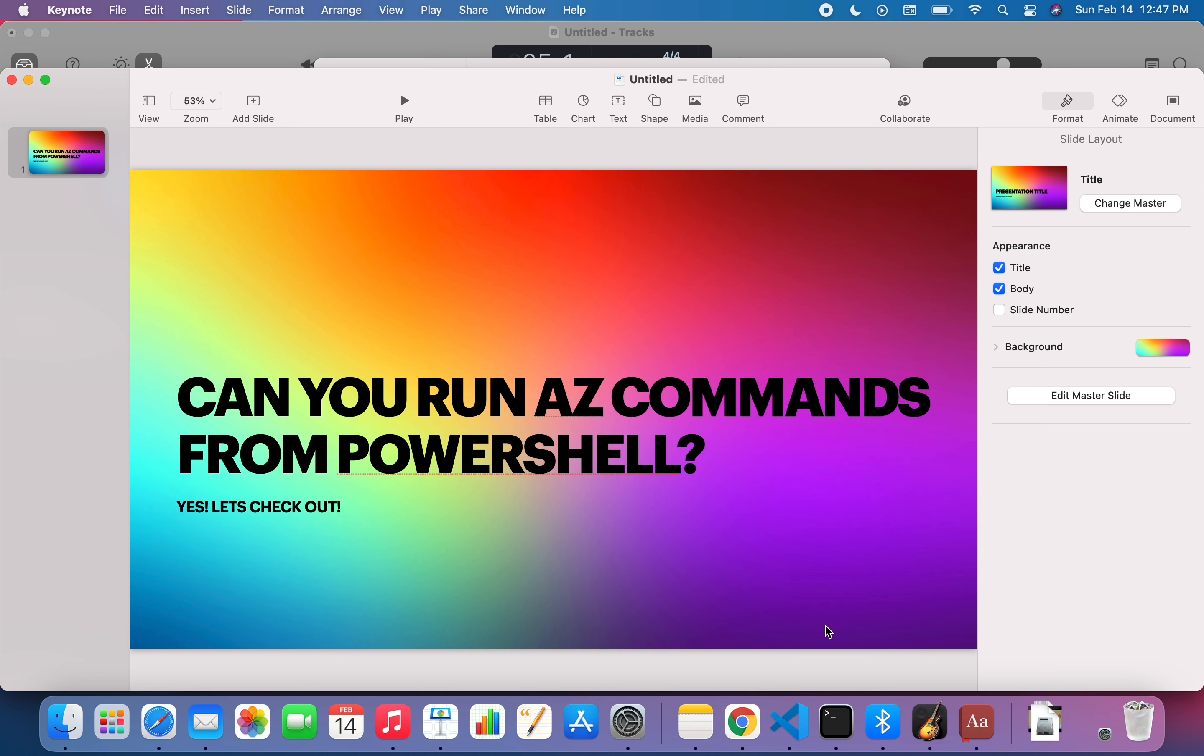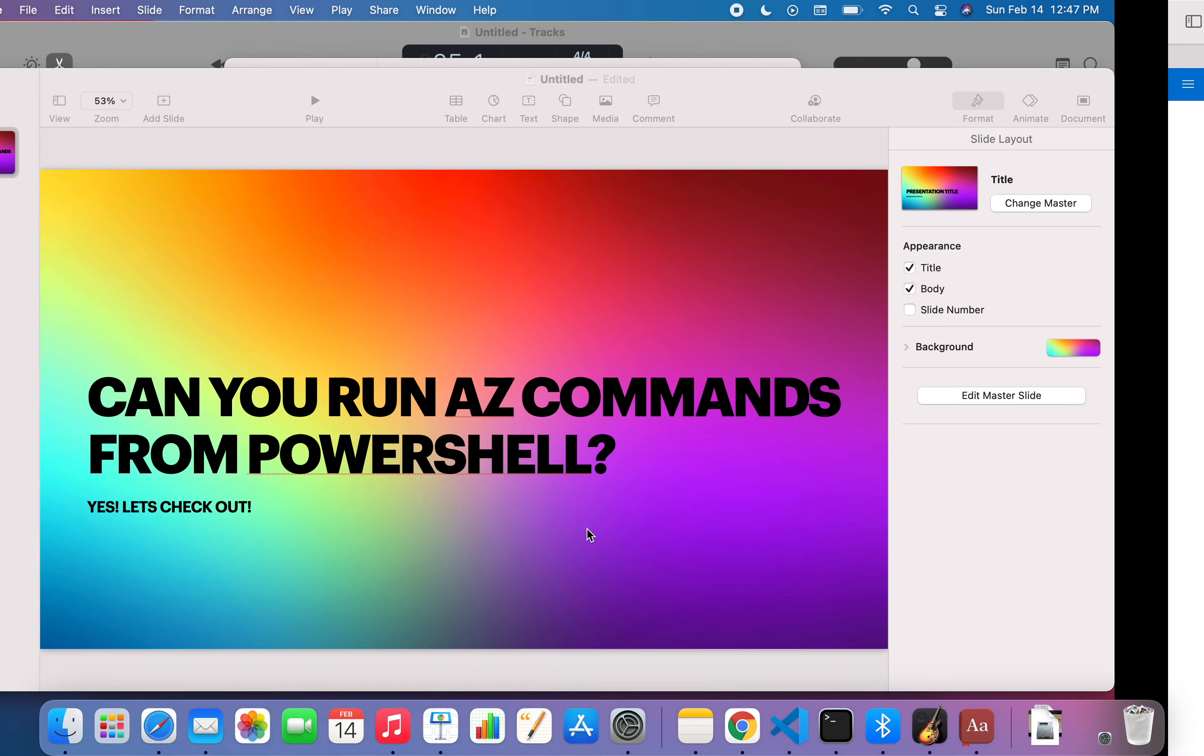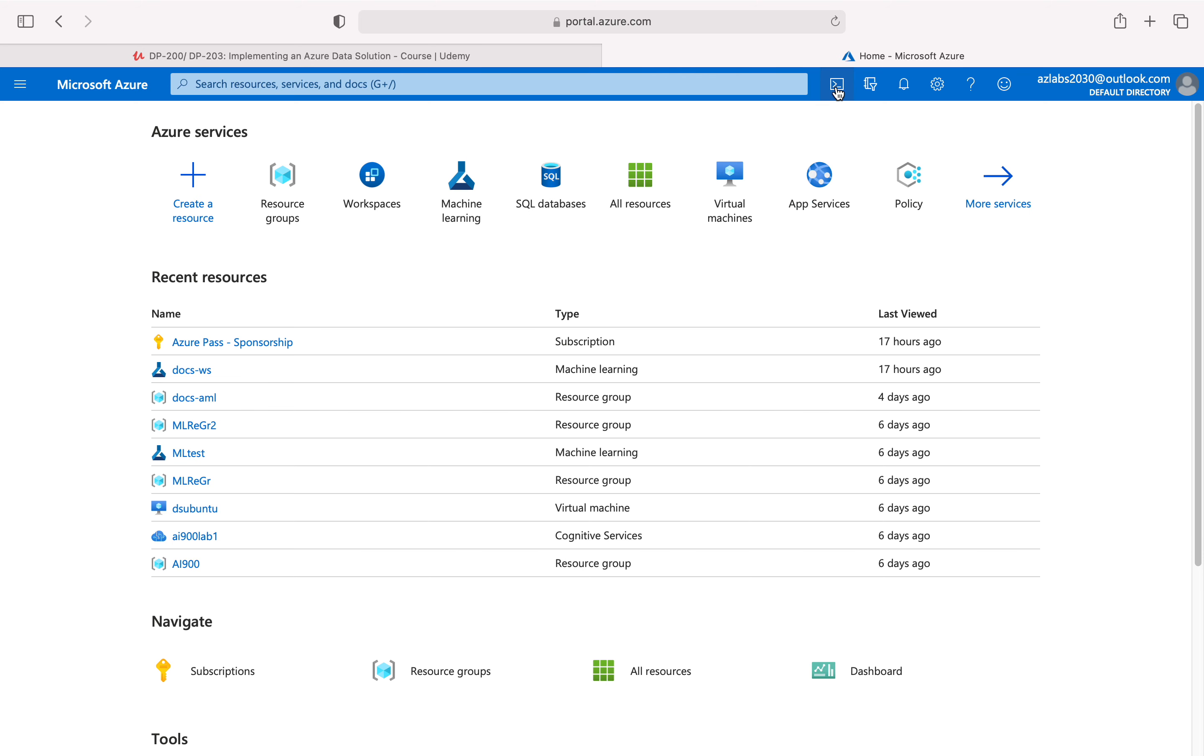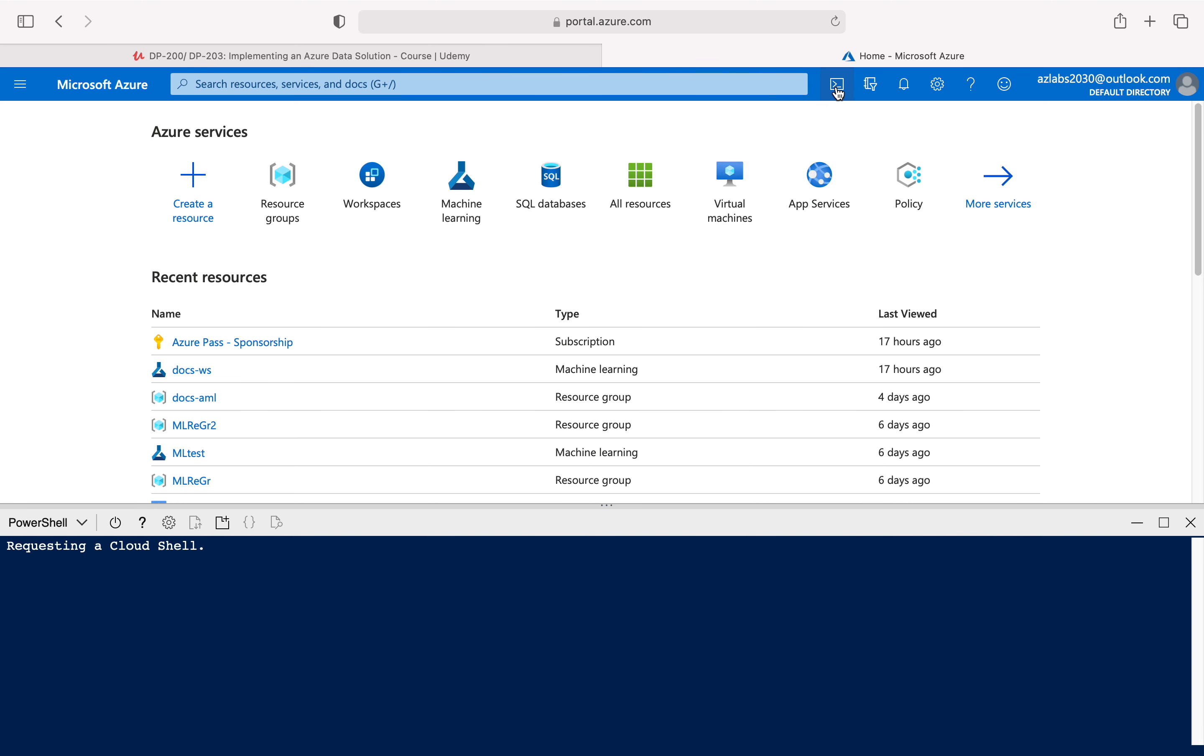So let's check it out real quick and see if we can really run any of the az commands that are truly for AWS. Can we really run it from the Azure PowerShell? Let's go to our Azure environment and open up our Cloud Shell. By default it always gives you the PowerShell environment.